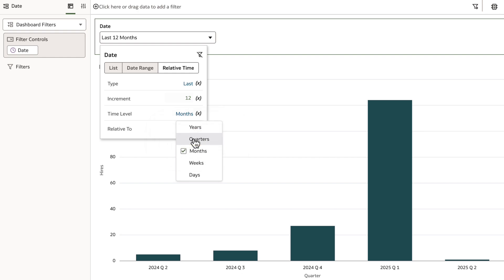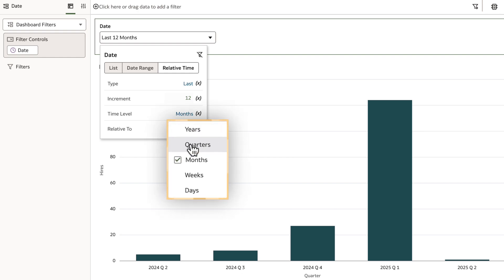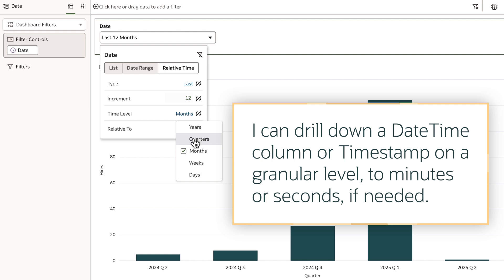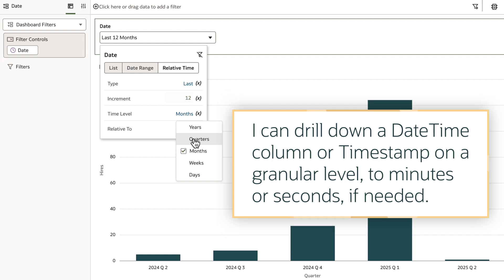I have options from years to days. I can drill down into a date-time column or timestamp on a granular level, to minutes or seconds, should I need alternative measurements.